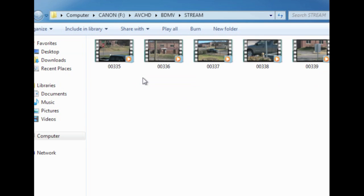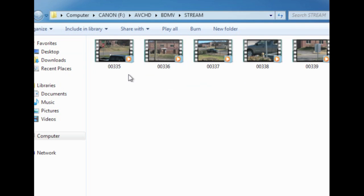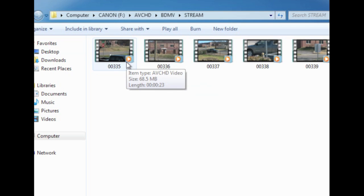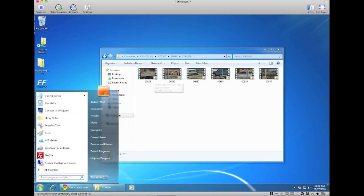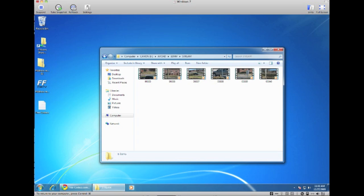Click on that and you actually see a list of your actual videos on the camcorder. So here you can actually open them up in Windows Media Player and actually play the video just to see how it looks. So that's all you need to actually play the .mts files on your PC.